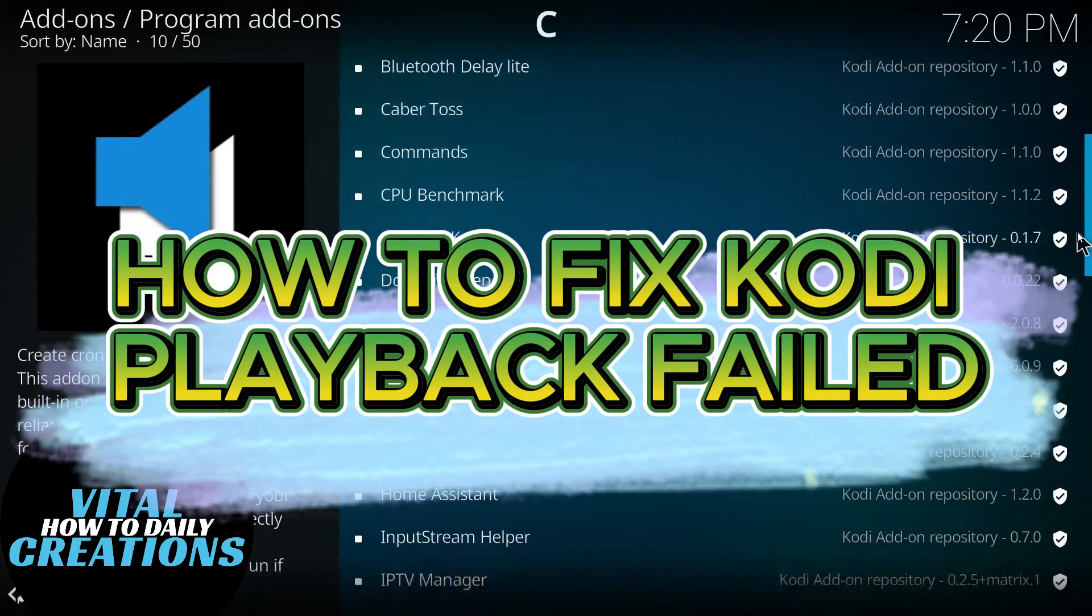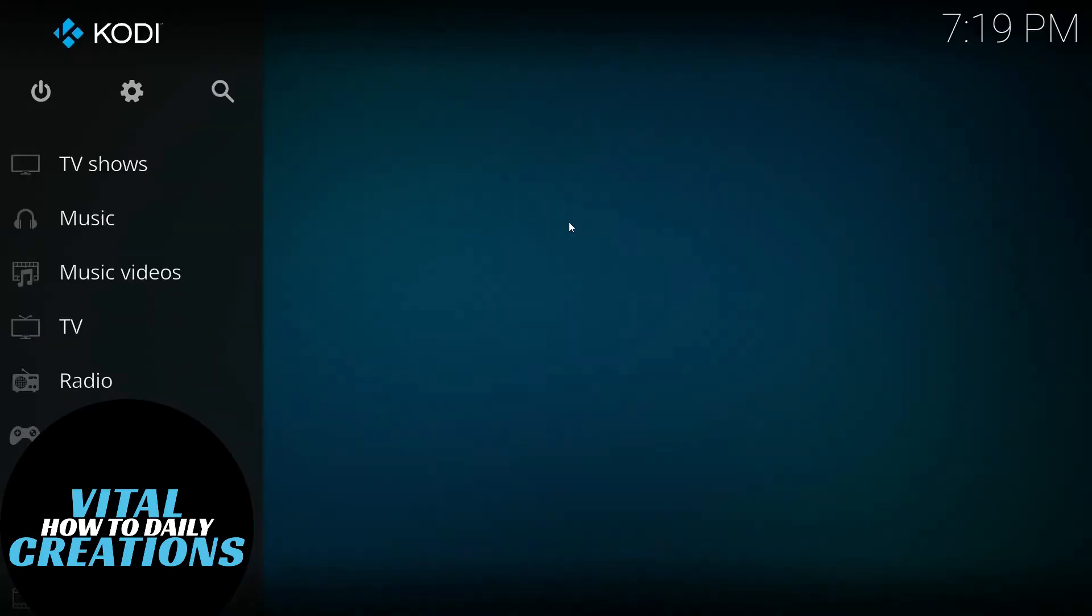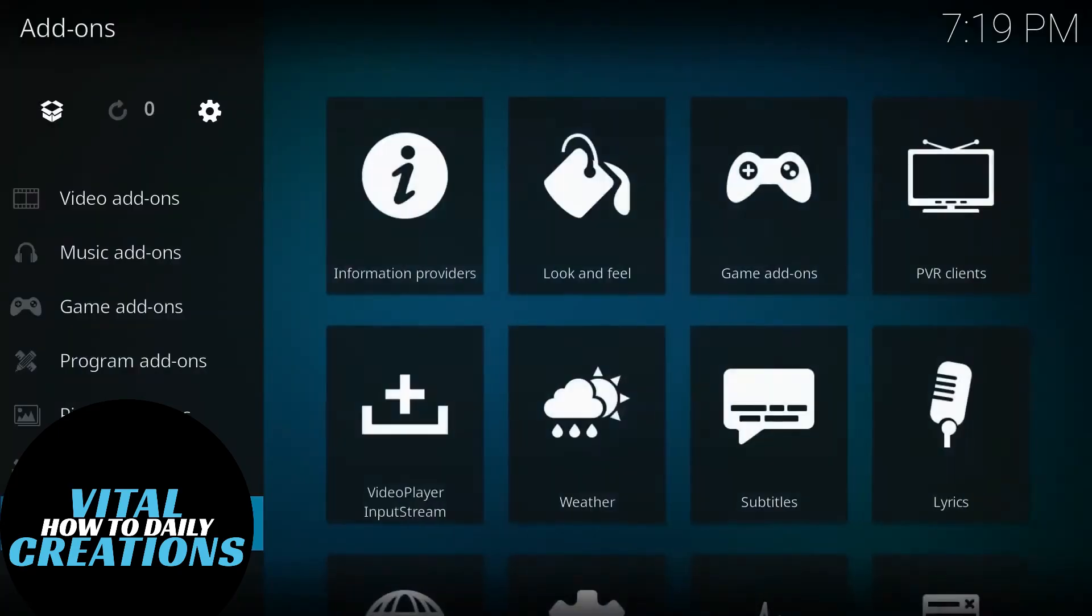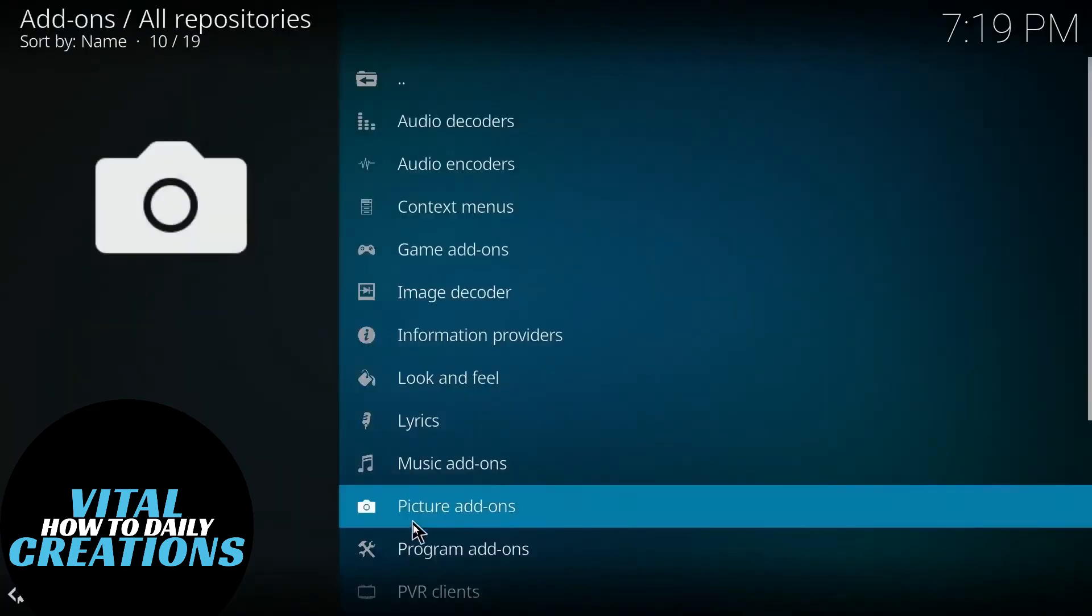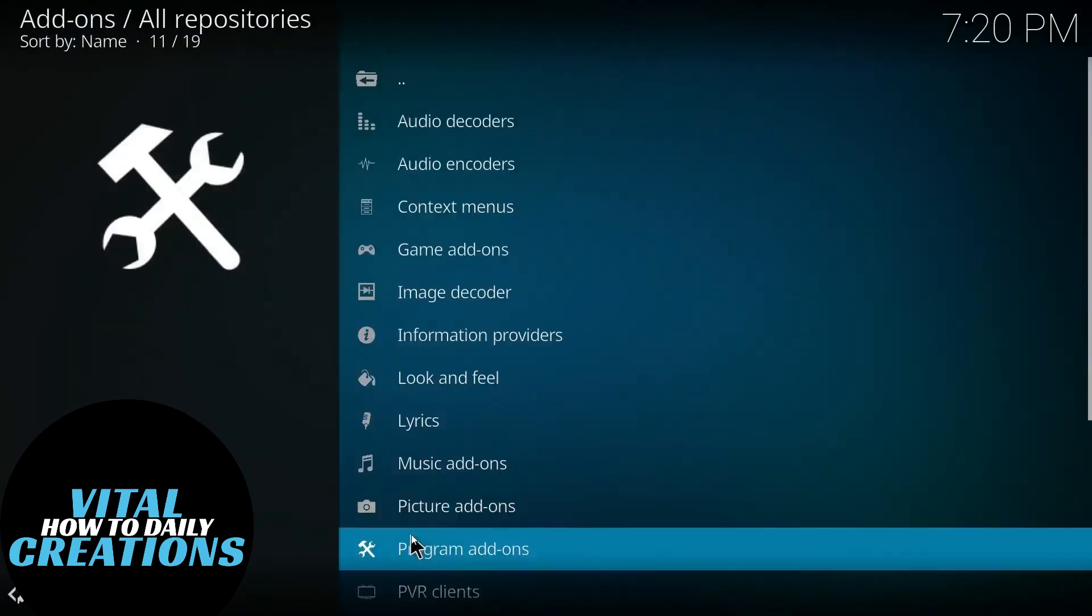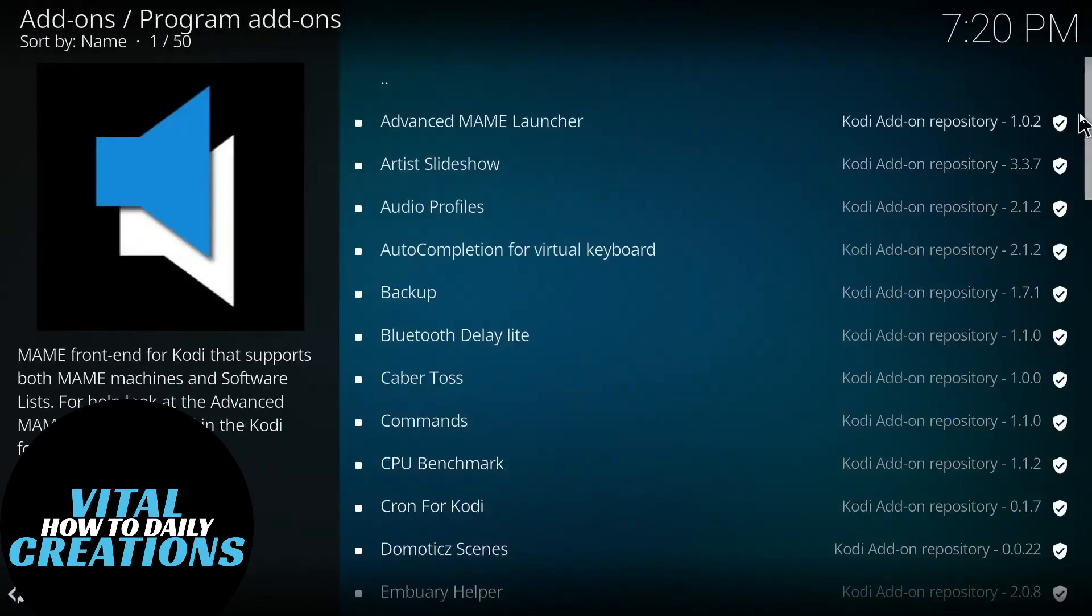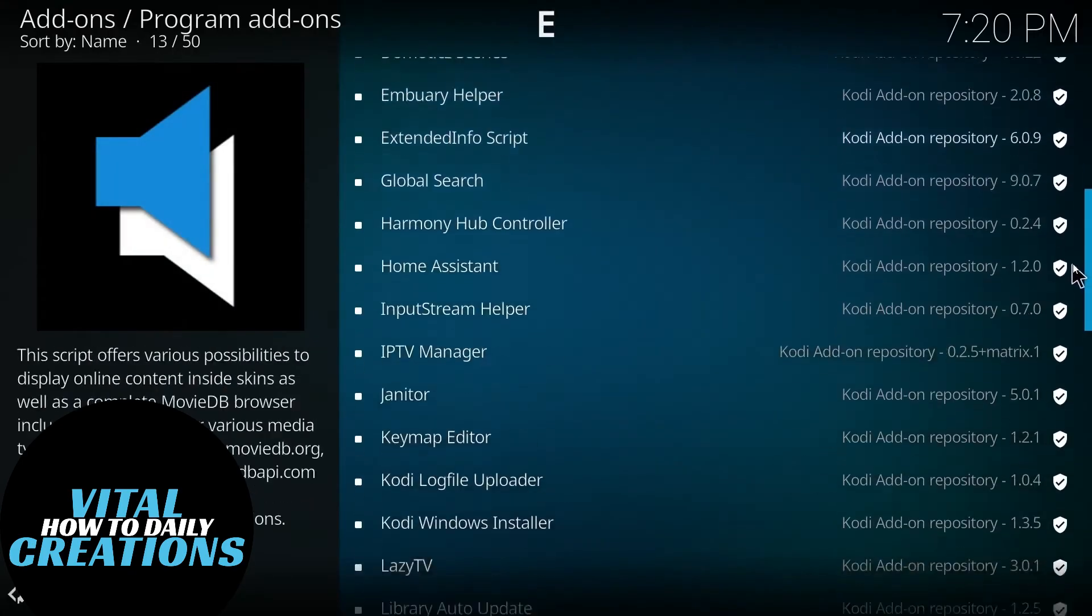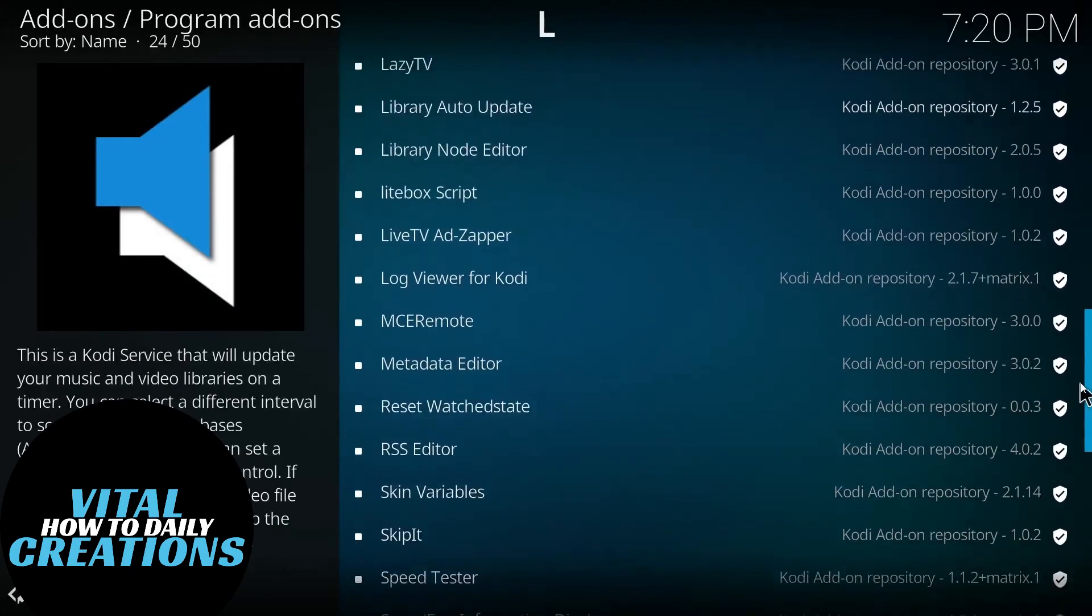Step one: First is to install Log Viewer, which is an add-on. Open Kodi and go to Add-ons, scroll down and select Download. Click on Program Add-ons, scroll down until you find Log Viewer for Kodi, which is under the L capital letter. Tap on it and click Install.